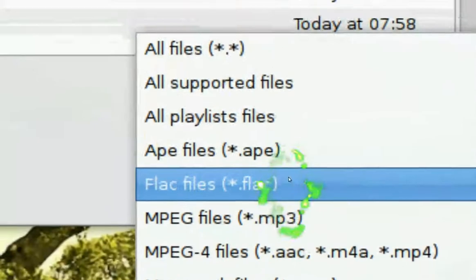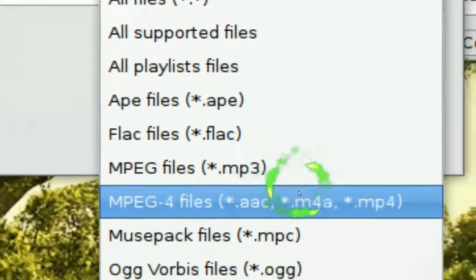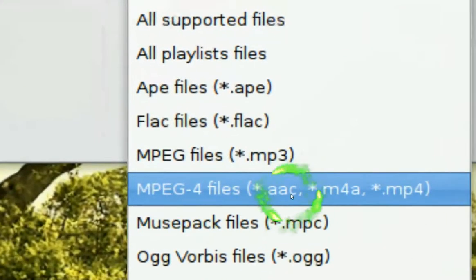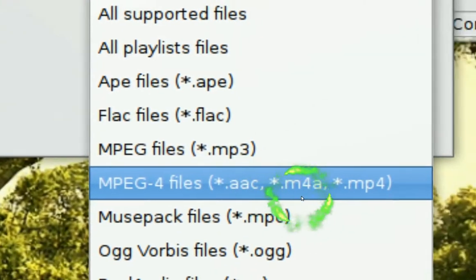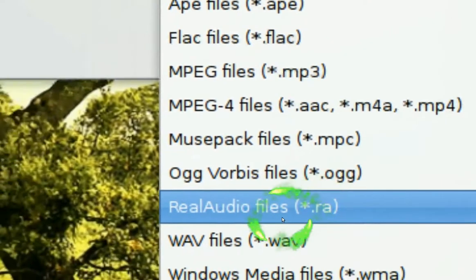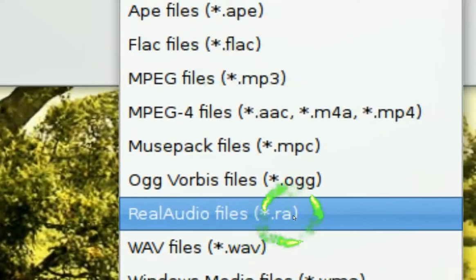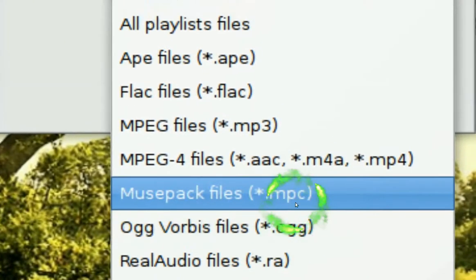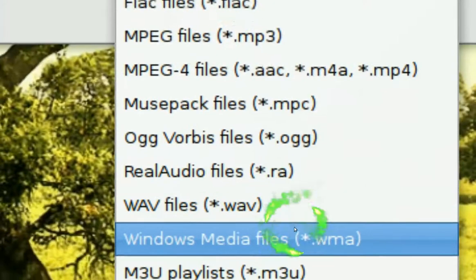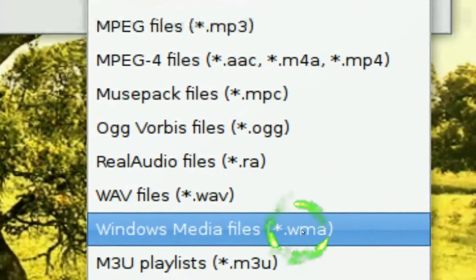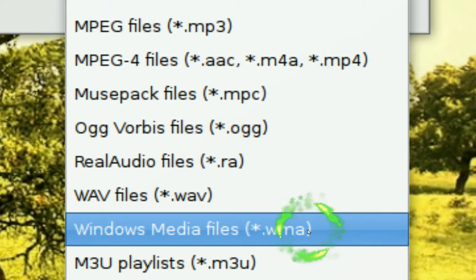The new files are Ape files, .aac, .m4a, real audio files, .ra, npc here, I don't know what that is, and Windows Media files, or WMAs.